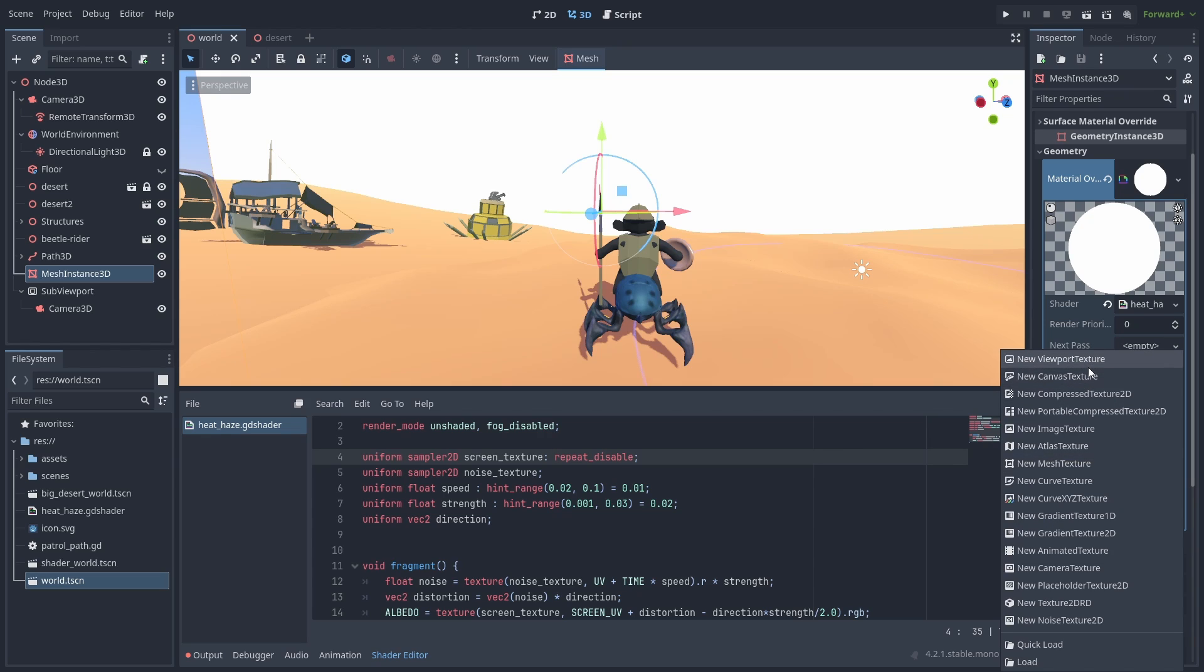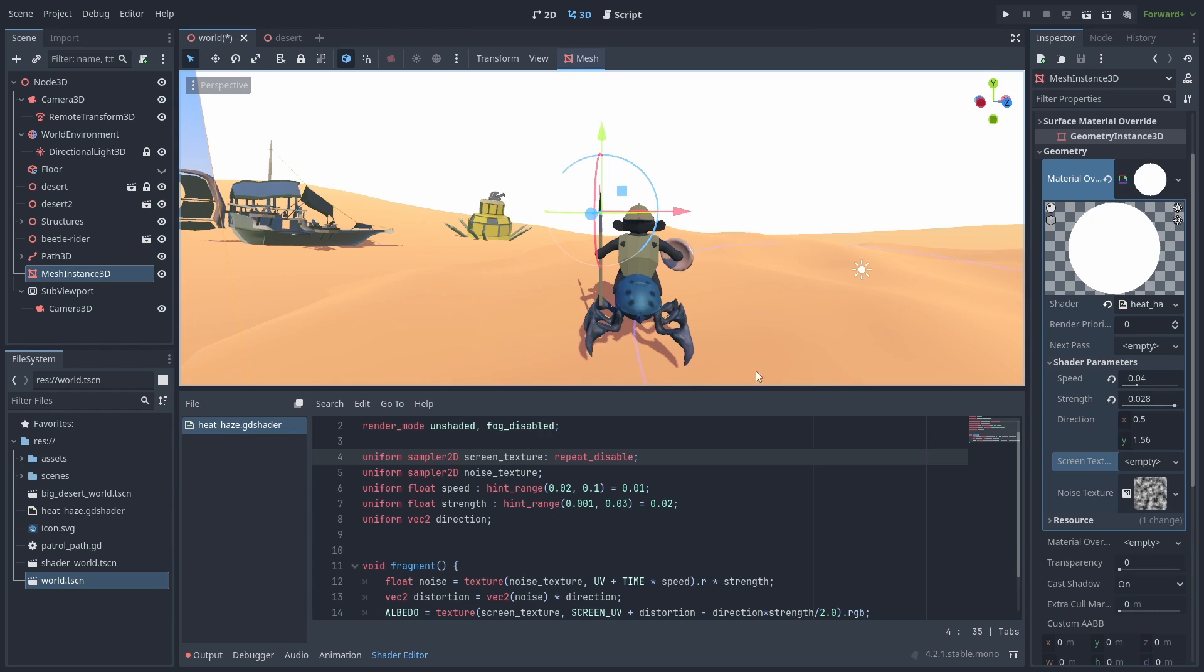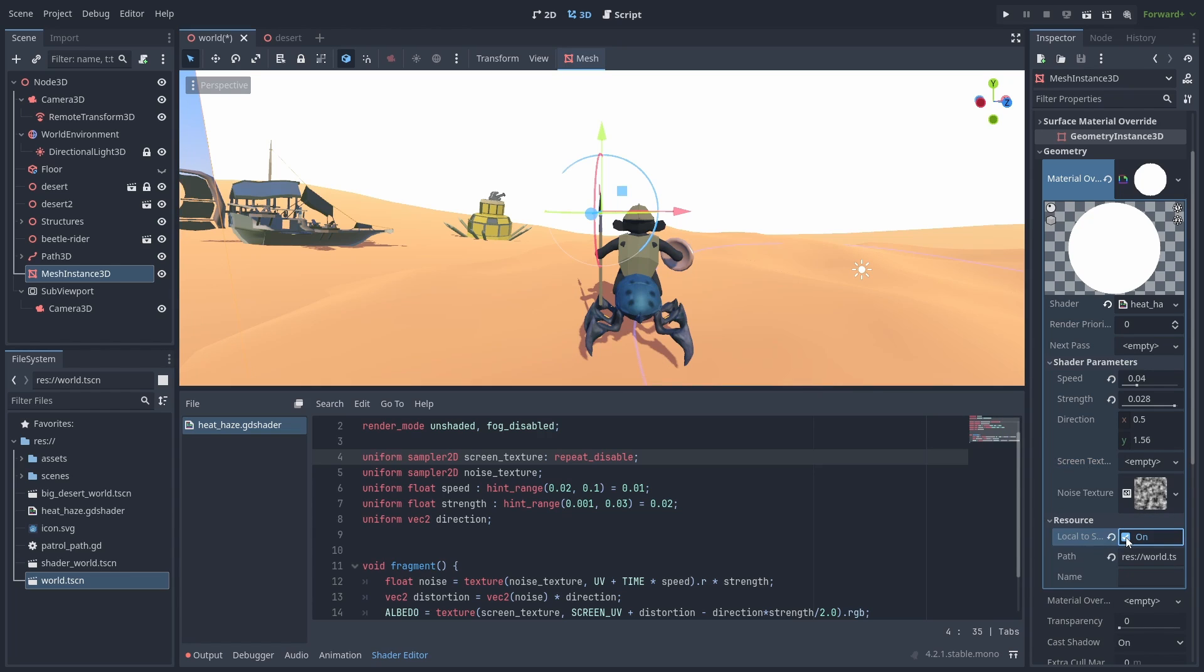Add a new Viewport Texture. If you get this error, you'll need to make sure that our shader is local to the scene, as we are linking it to another node. Inside resource, enable Local to Scene, and let's try again.